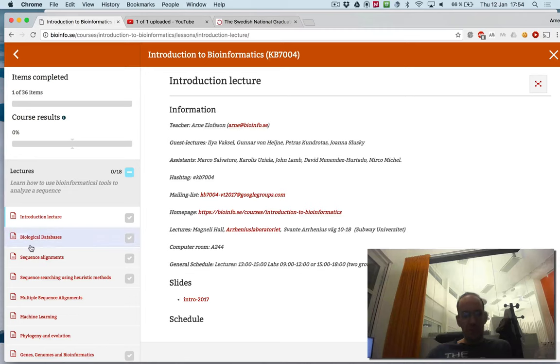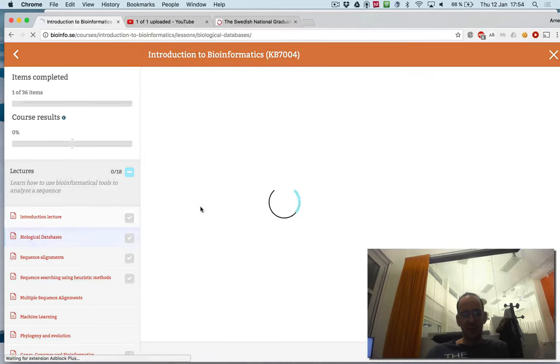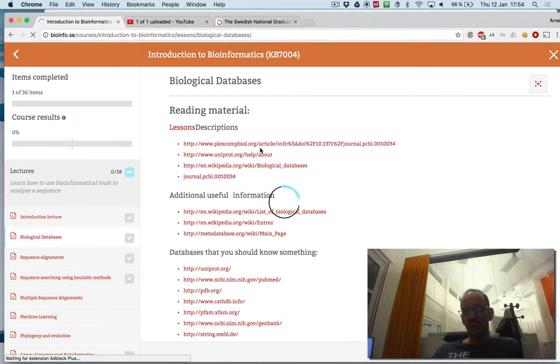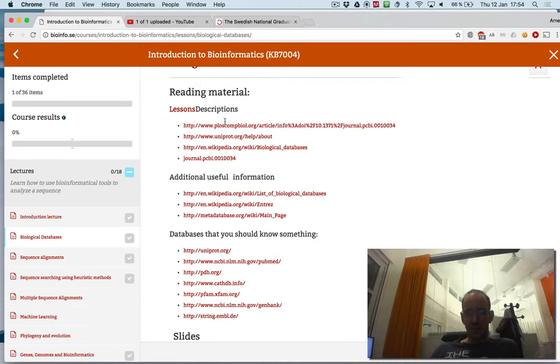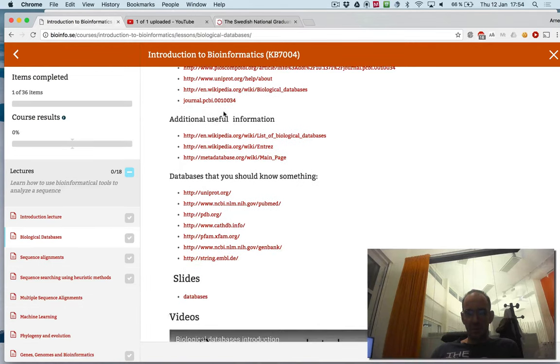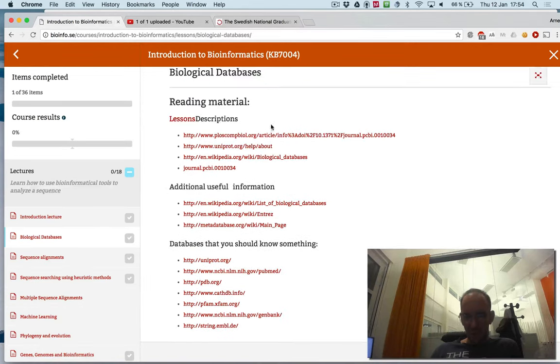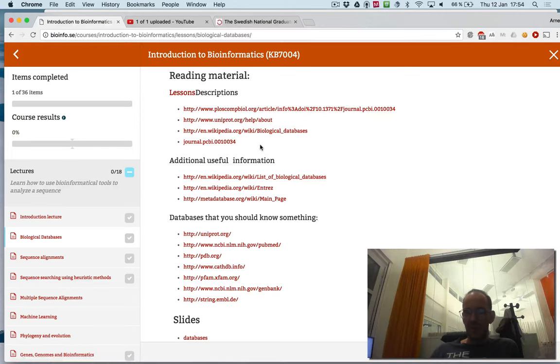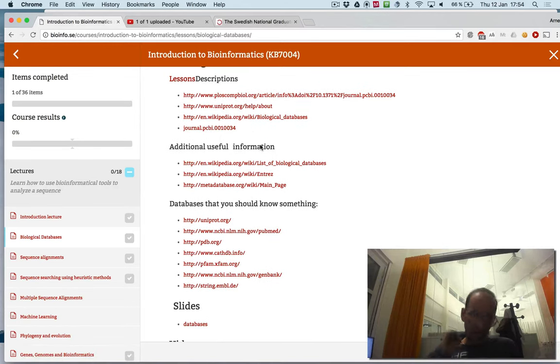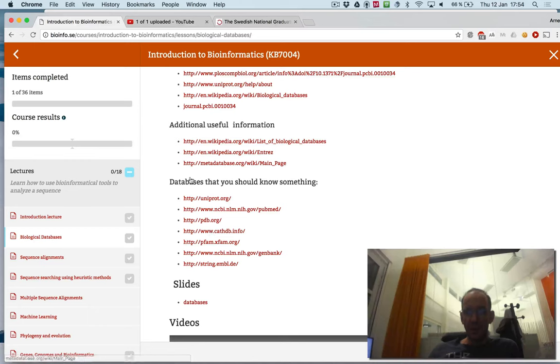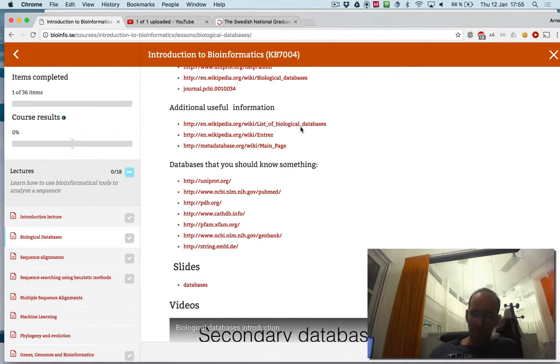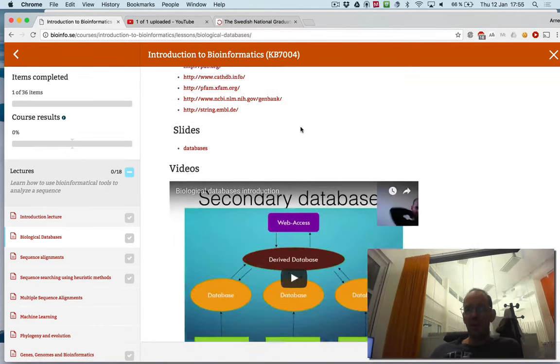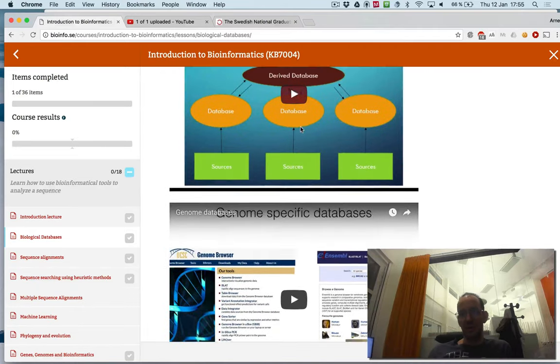Then you can look at the next lecture, which is going to be given later. There's a description. It starts with some reading material. In this case, four links that you should all read. I expect you all to read up before the lecture. There's some information about the course, additional useful information, extra reading, and then there are the videos.